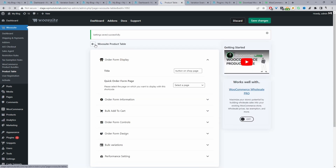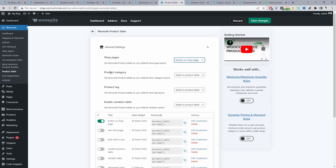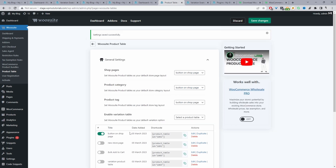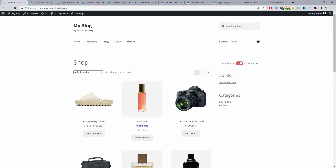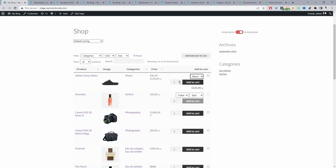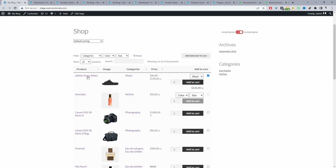Hit Save Changes, then navigate back to the general settings area. Under Shop Pages, select the product table we just created — "Button on Shop Page" — and select it again for the Product Category and Product Tag pages as well. This will basically override the default template with our product table template. Now when we refresh our shop page, we should see our new design, and customers can quickly choose their selection and add it to cart. They can also view the image in a lightbox.